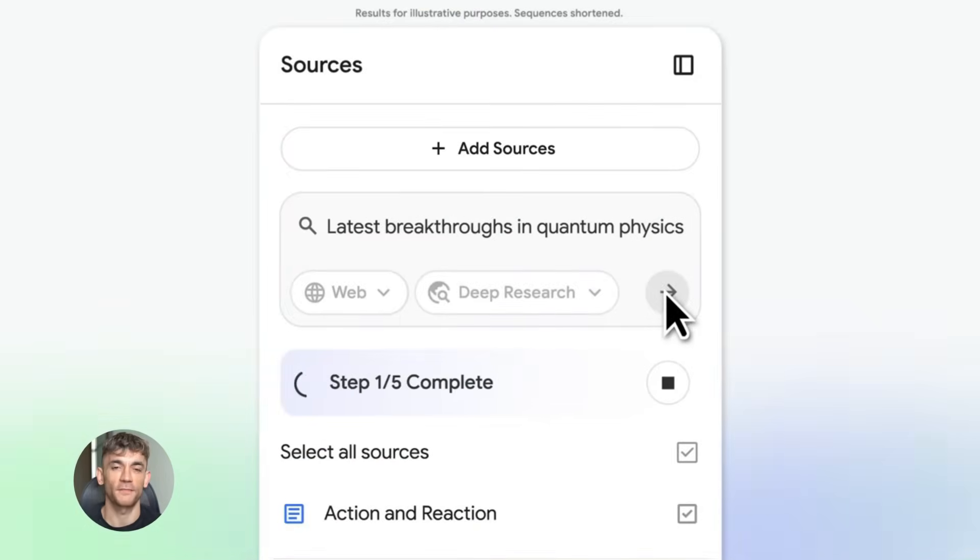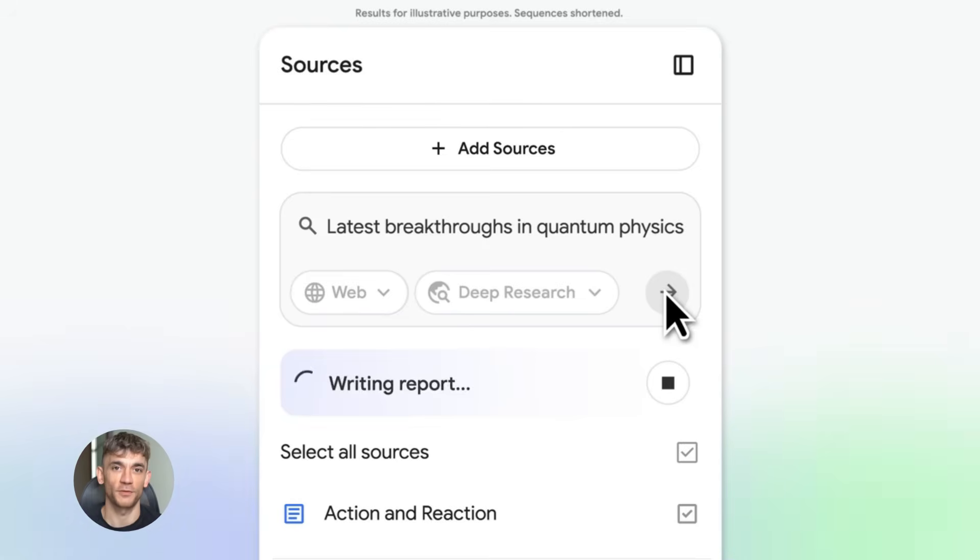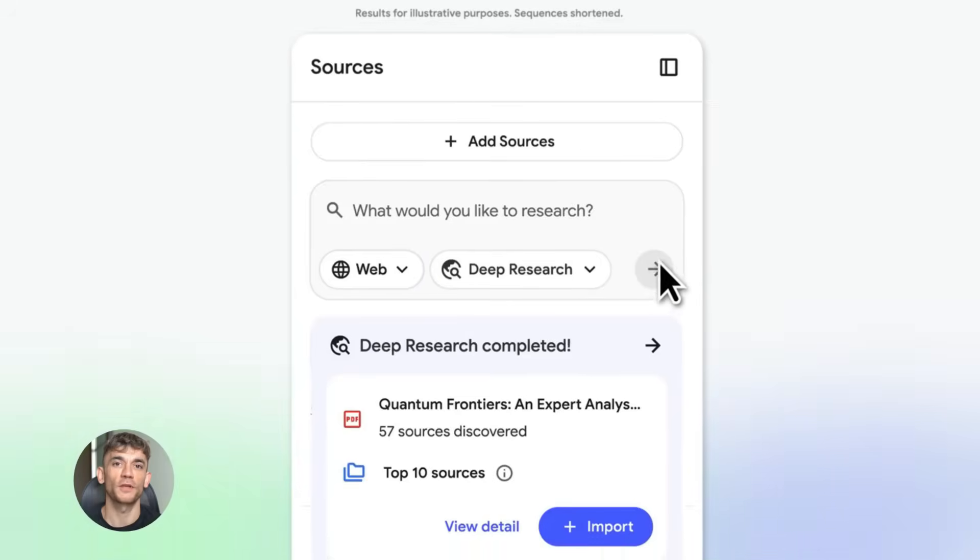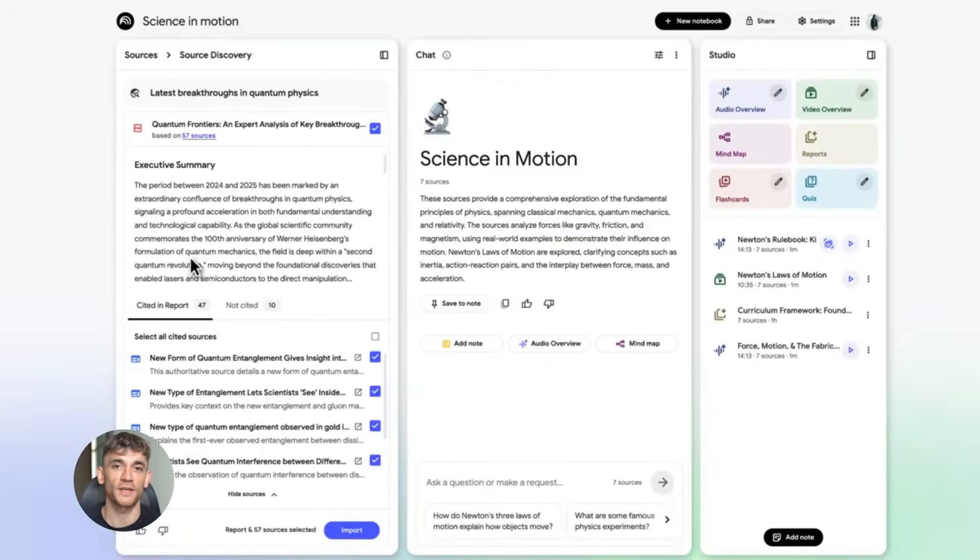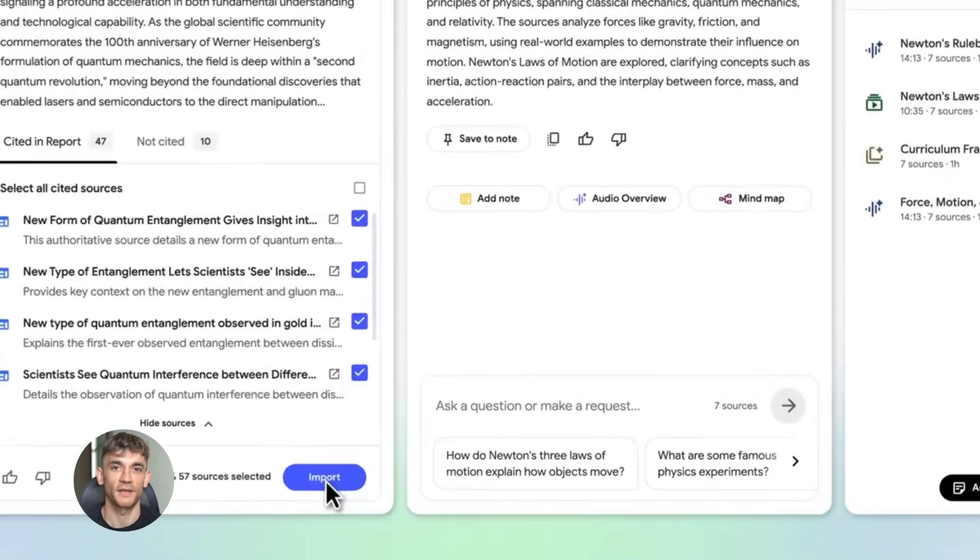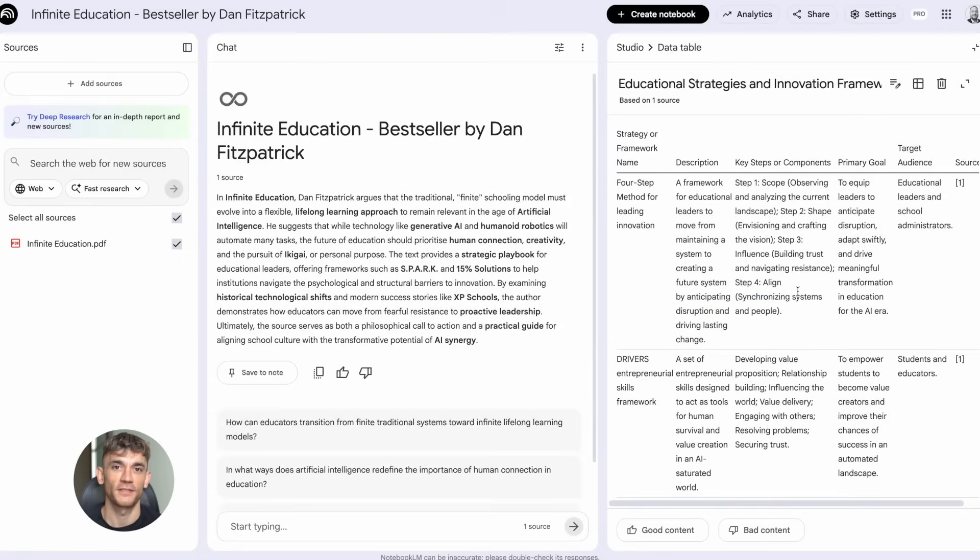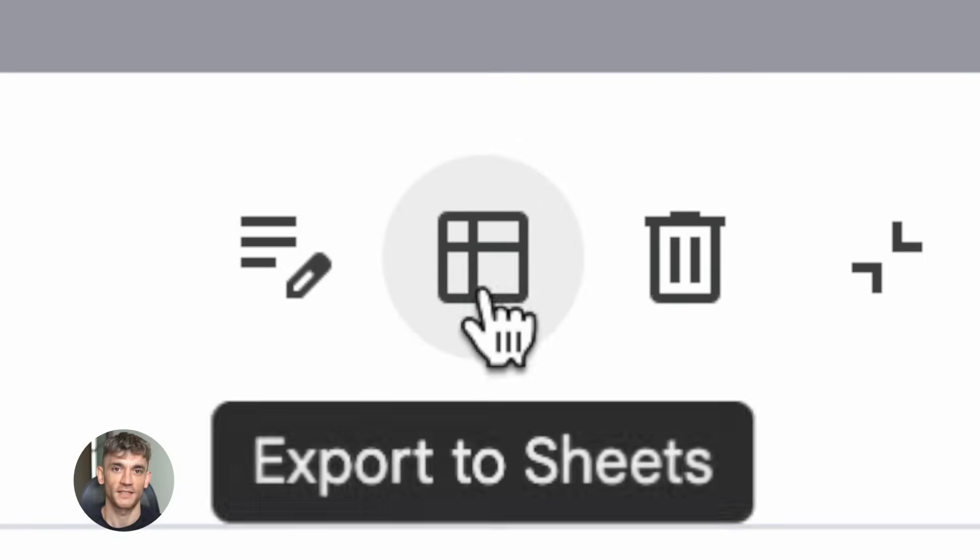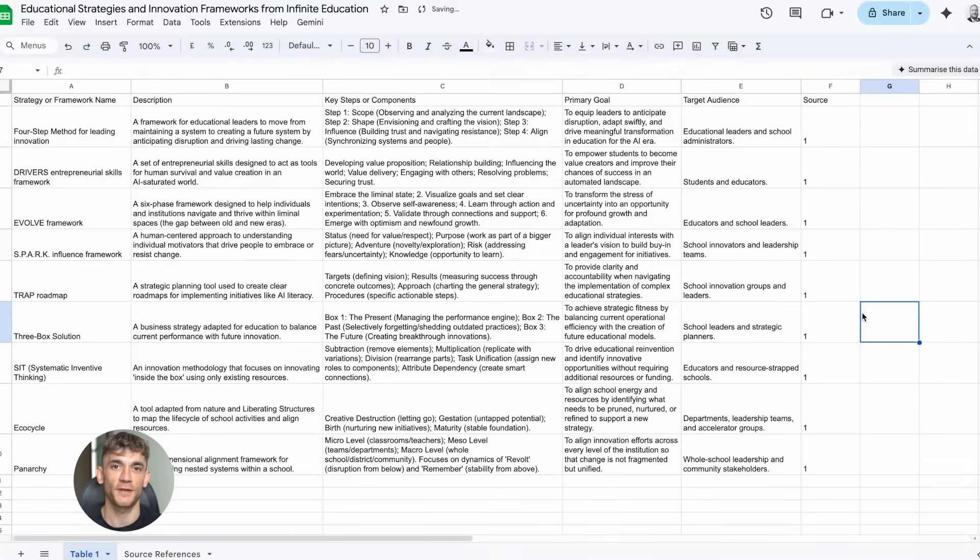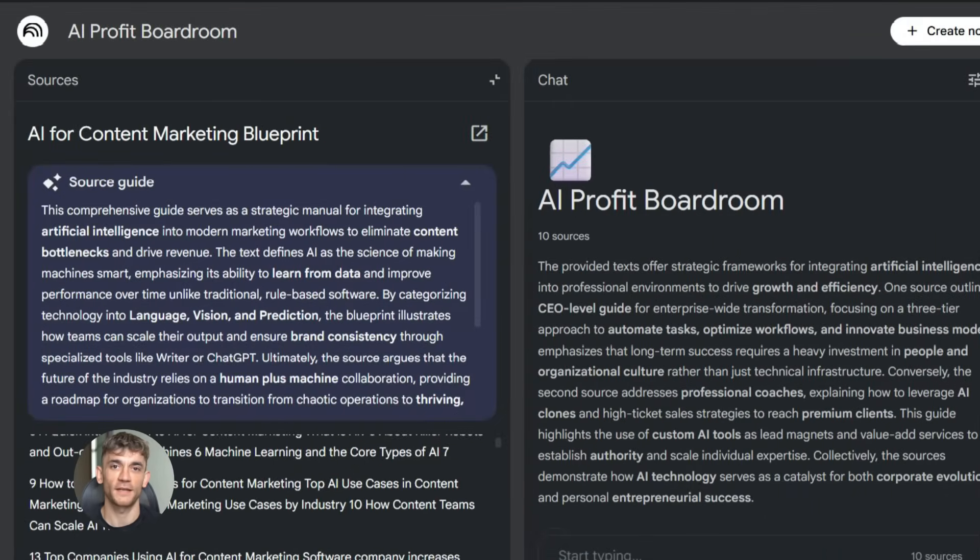Another huge update: NotebookLM can now handle way more file types. Before you could upload PDFs and text files - that was pretty much it. Now you can upload Google Sheets, Microsoft Word documents, images, even handwritten notes. You can also paste Drive file URLs directly and NotebookLM pulls them in automatically. This is perfect if you have information all over the place - maybe you have data in a spreadsheet, notes in a Word doc, ideas scribbled on paper, photos of whiteboards from meetings. You can throw all of that into NotebookLM now and it can analyze everything together.